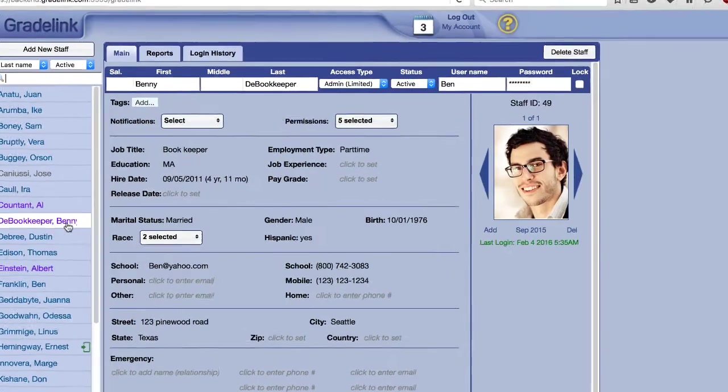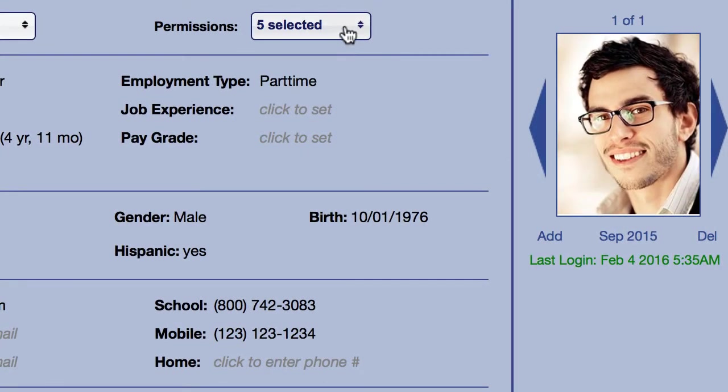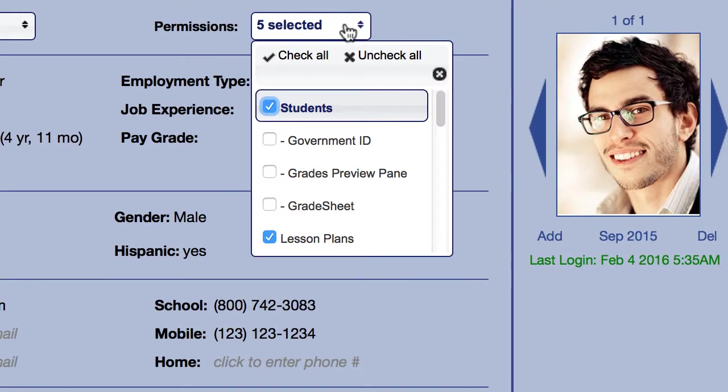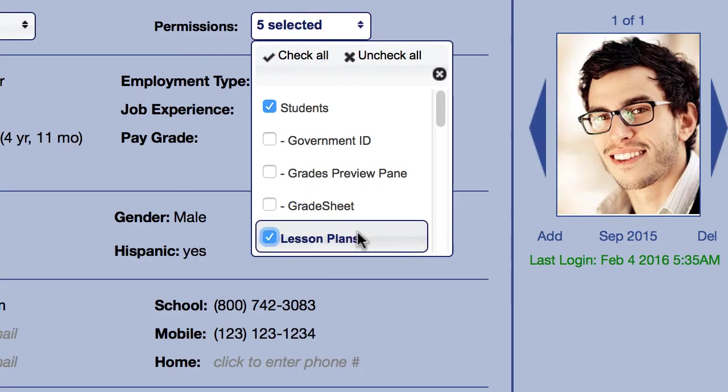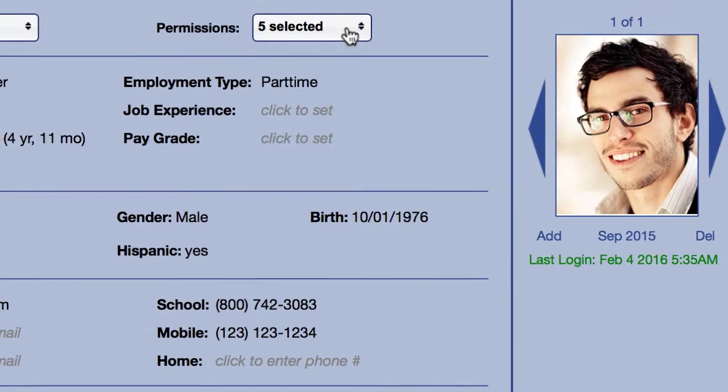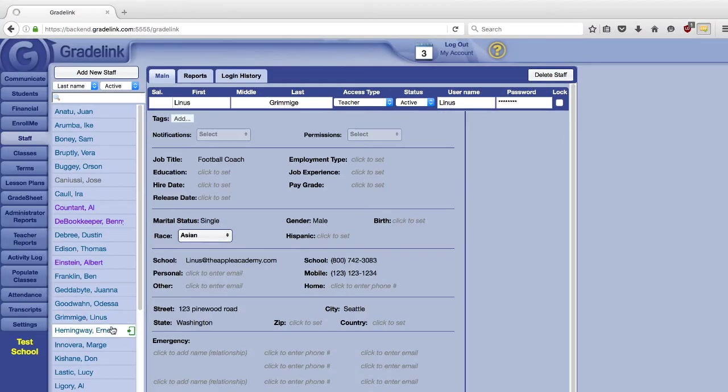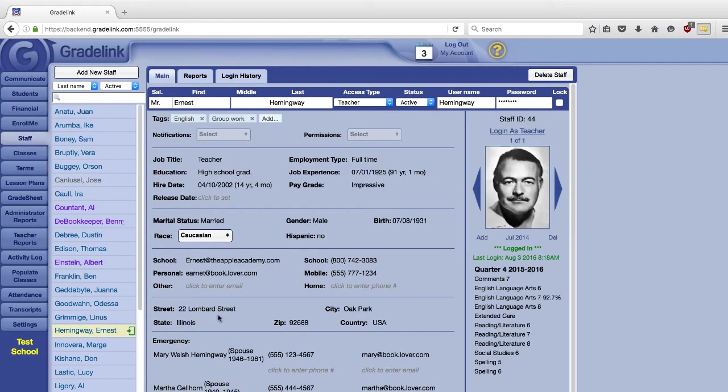The Lesson Plans tool is available by default to full administrators and teachers. If you are using a limited administrator account, you will need to ask a full administrator to grant your account permission. While administrator accounts may have access, only teacher accounts are able to add or remove lesson plans.